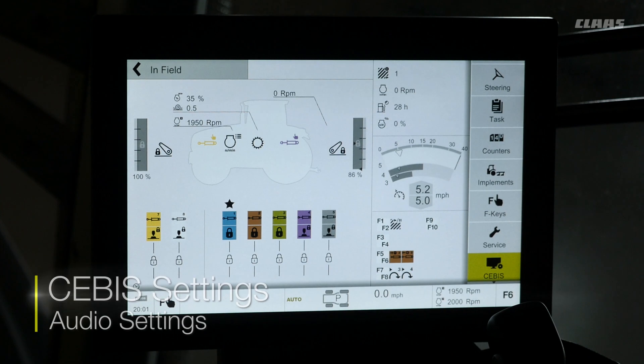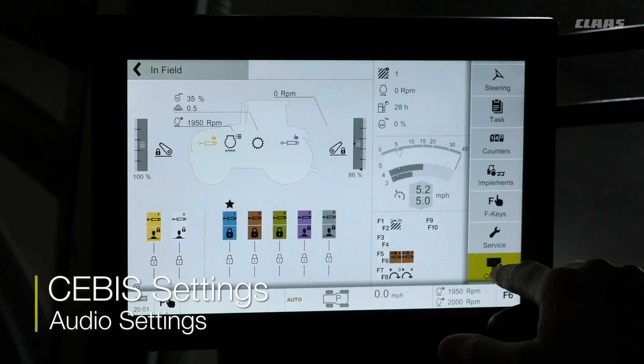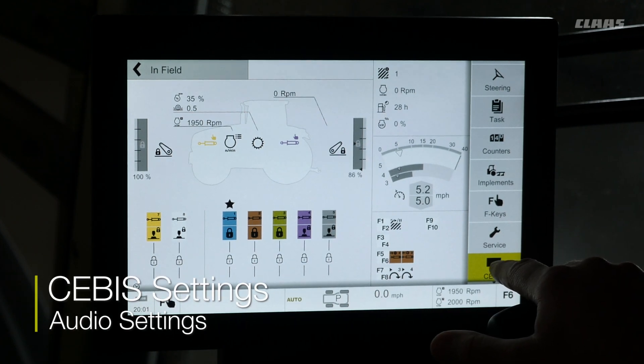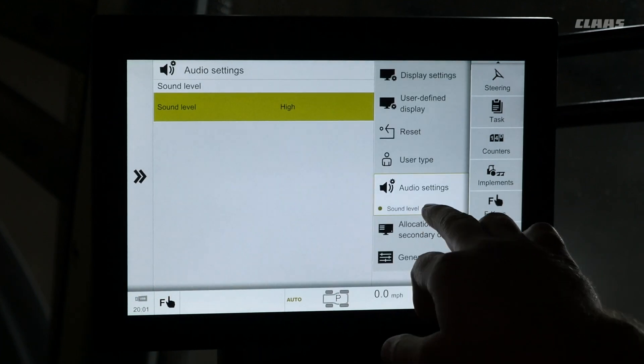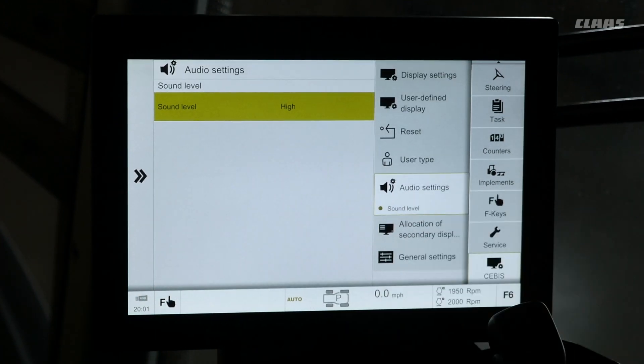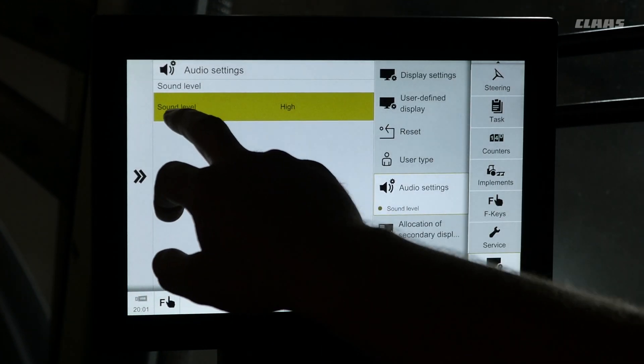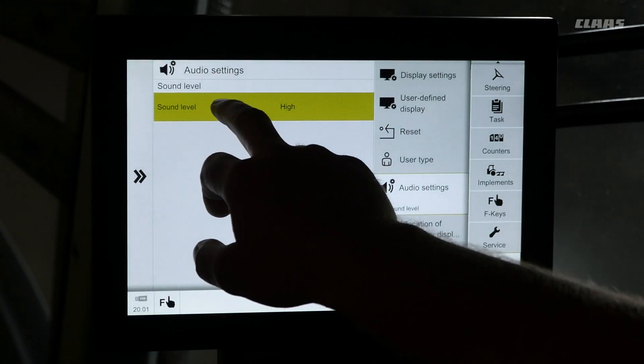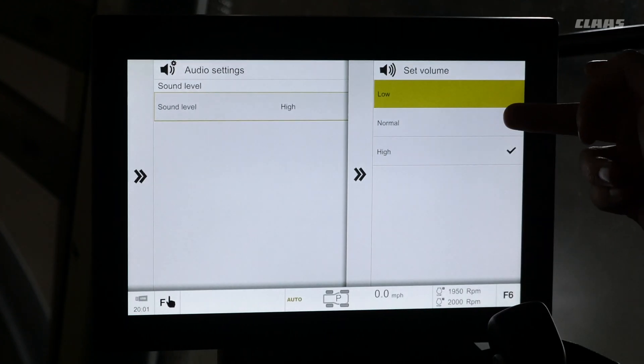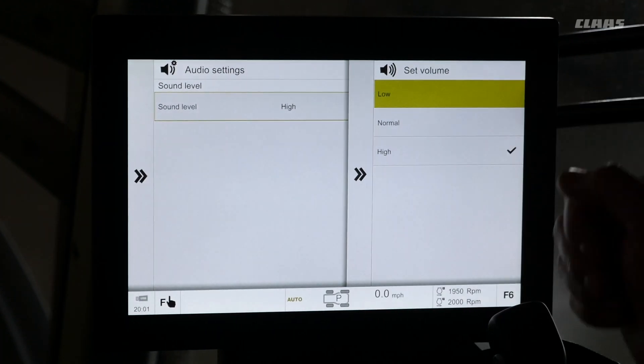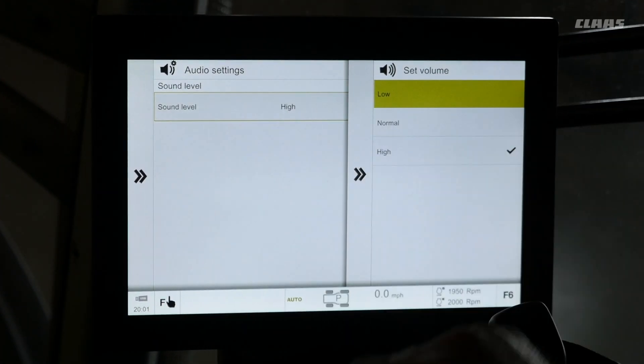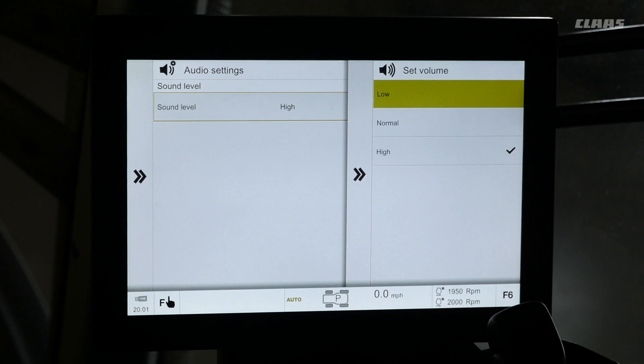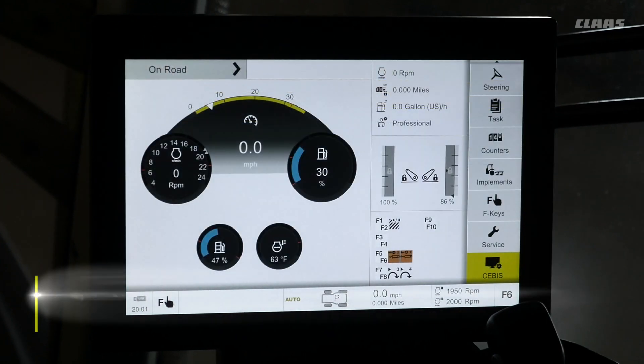To access our SEBIS audio settings, we're going to select our SEBIS menu on the right hand side here. Select audio settings. Here we can see sound level between low, medium, and high when you are navigating through SEBIS.